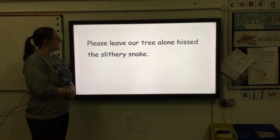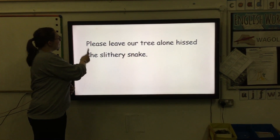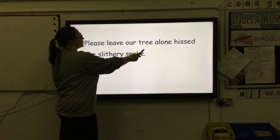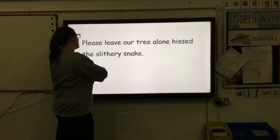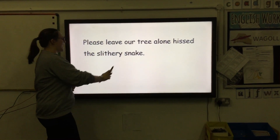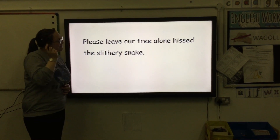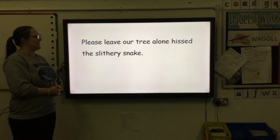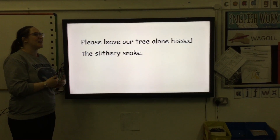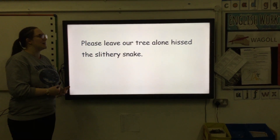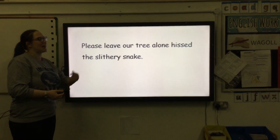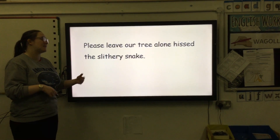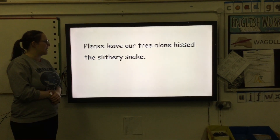Let's read this sentence together. 'Please leave our tree alone, hissed the slithery snake.' Have a think in your head — who is speaking in this sentence, and how are they speaking? Have they shouted, said, whispered, hissed? Have a little think.